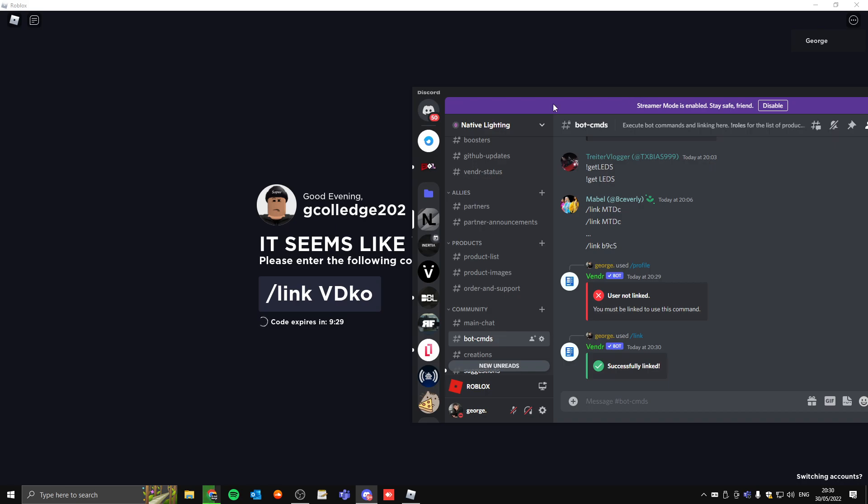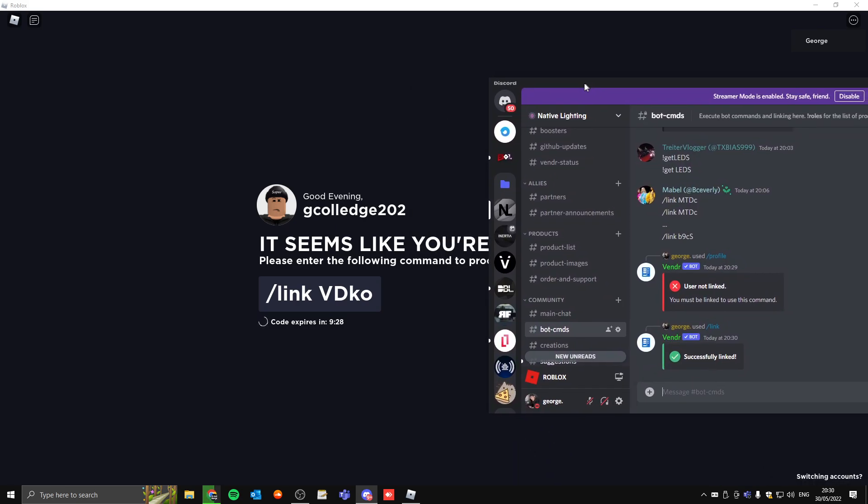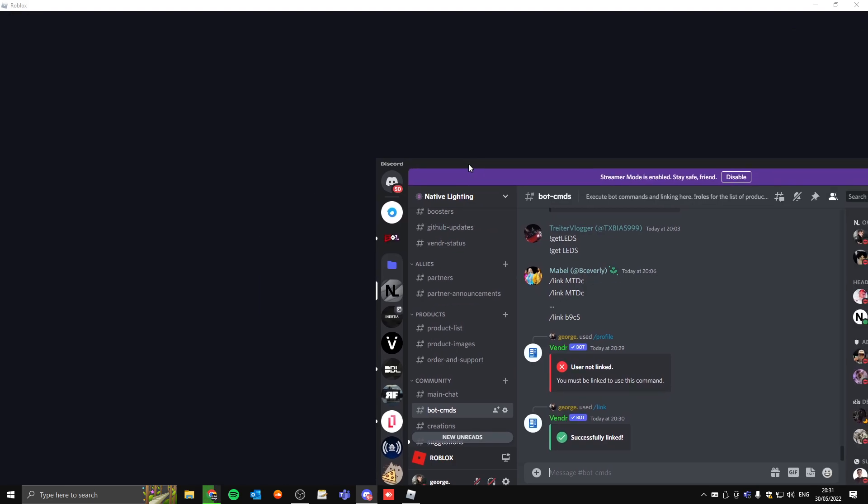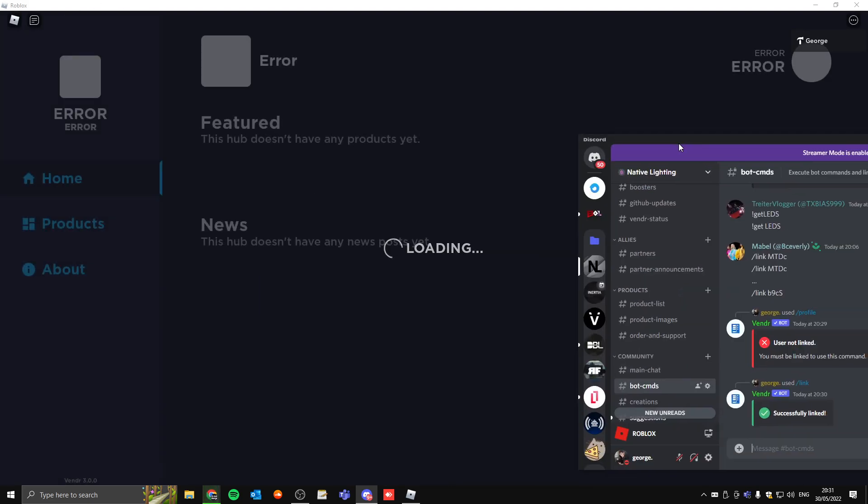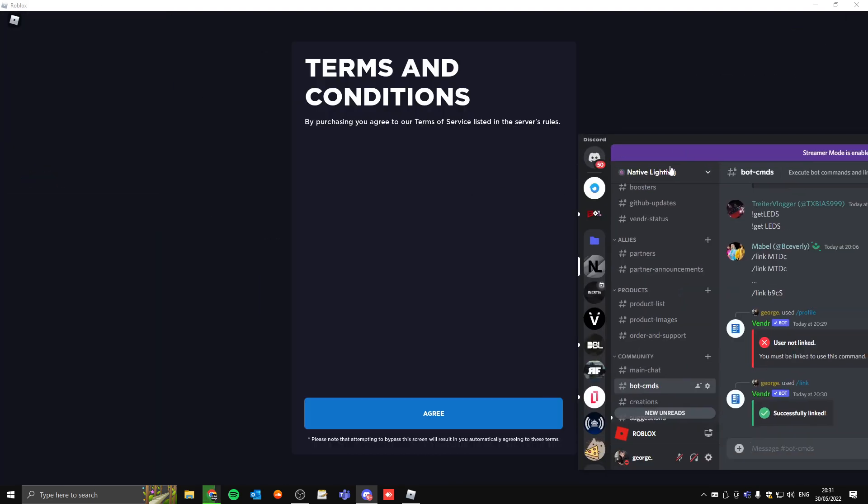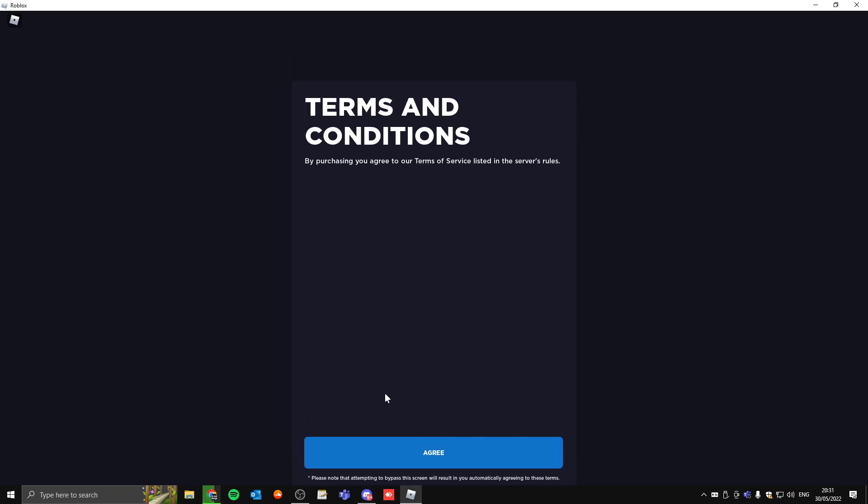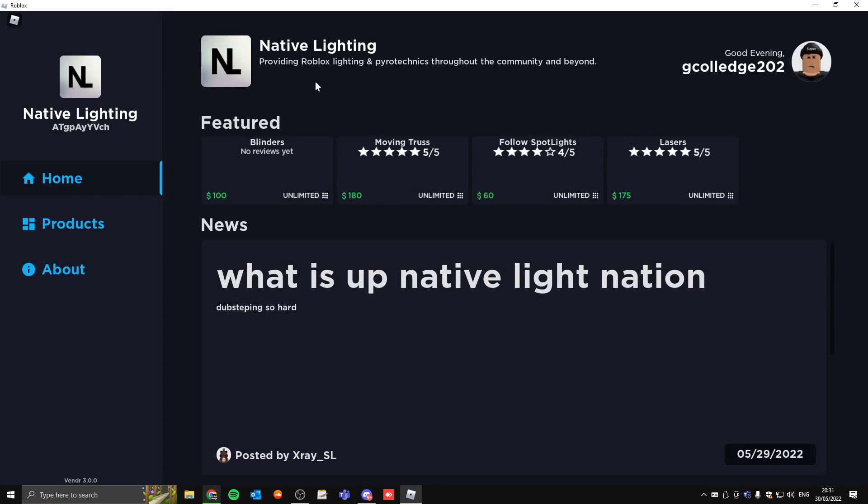Wait five seconds and it will hopefully redirect you back to our product hub. As you can see, it has redirected us. Click agree and there you go, that is how you verify using version 3 of Vendor.